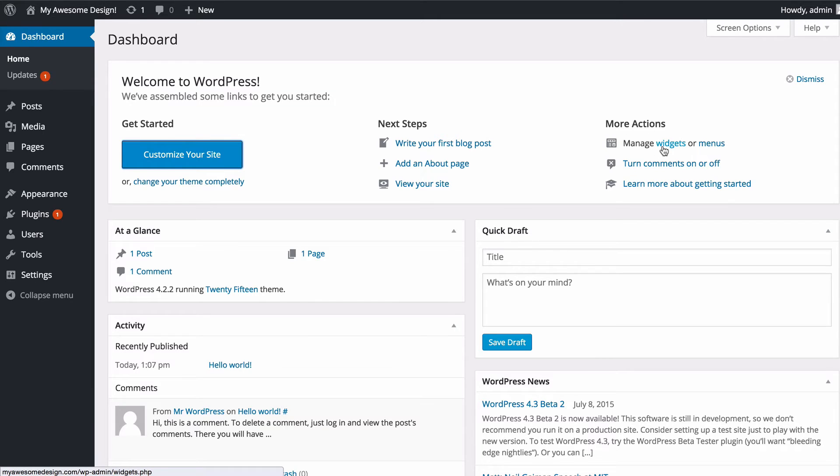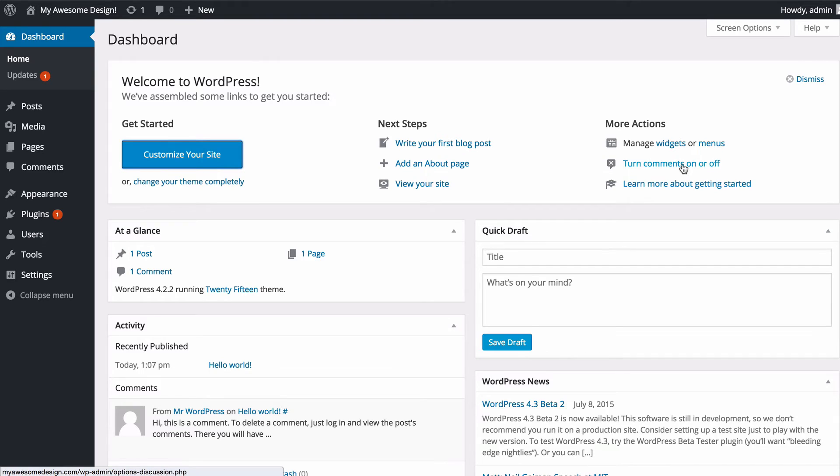Menus are obviously the menus that display on your site which will typically have homepage, about page, contact page, that kind of thing. You can turn comments on and off with this quick link here.